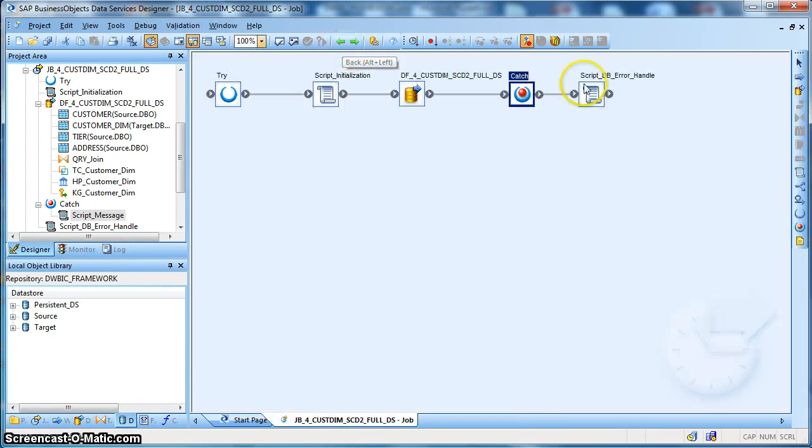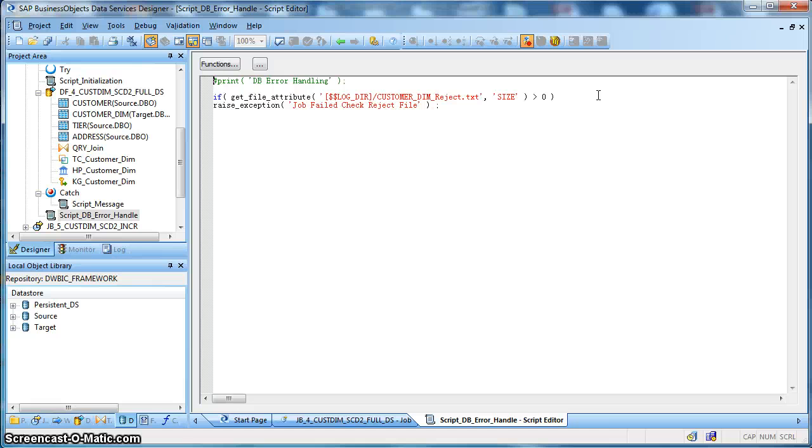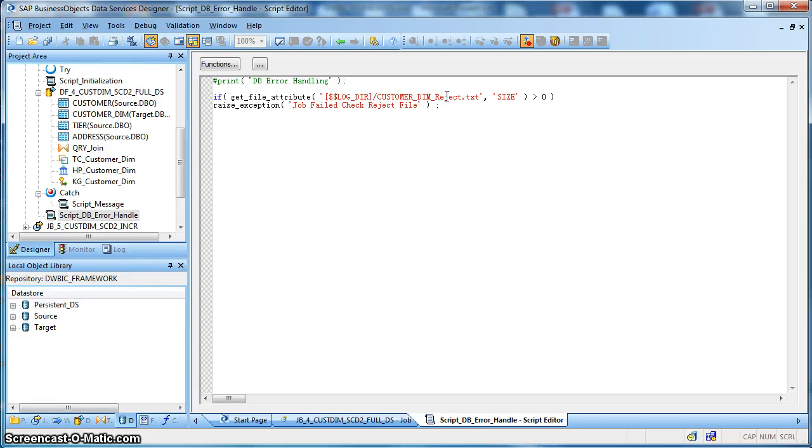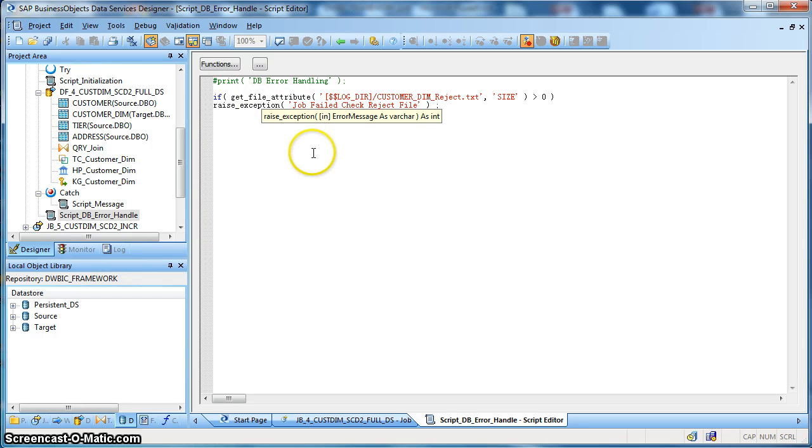And if everything goes smooth and fine, then at the end, we are going to check if there is any rejection happen during the database writing. If the size of the reject log file is greater than 0, then obviously there have been some records that have been rejected. And in that case, maybe we want to mark the status of this job to terminated. So, in that case, I have used a raise exception and I have put the error message as job failed checked the reject file.